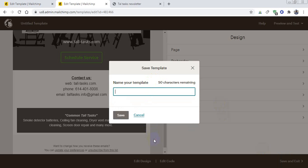If you face any difficulties to understand something, please let me know. I will be happy if I can assist you with this email template. Thank you so much. Best of day. Thank you so much.